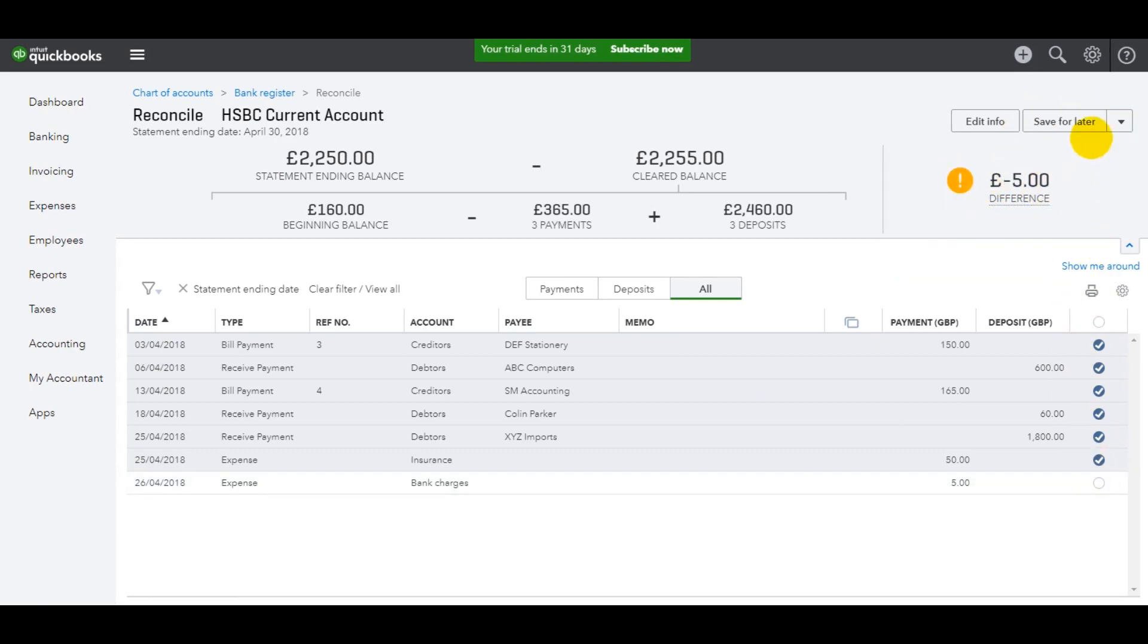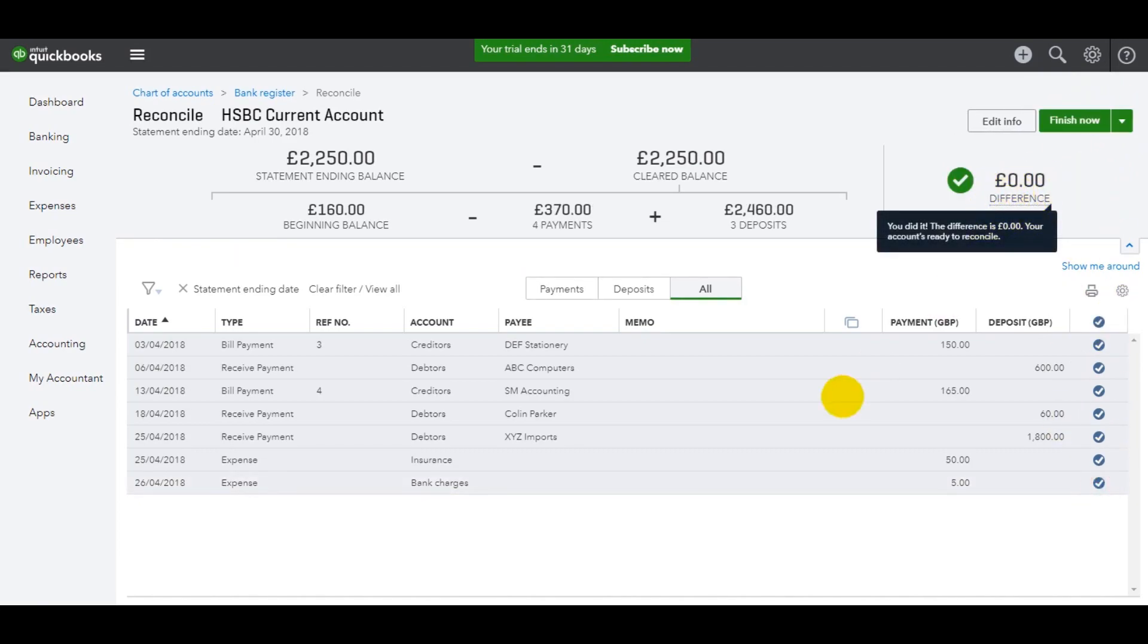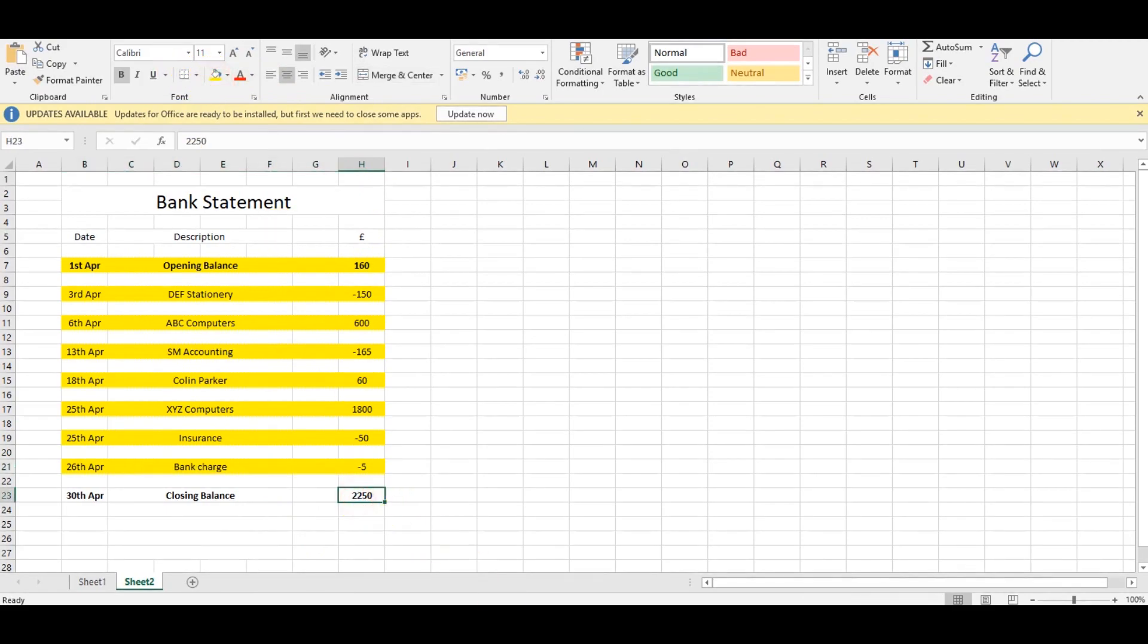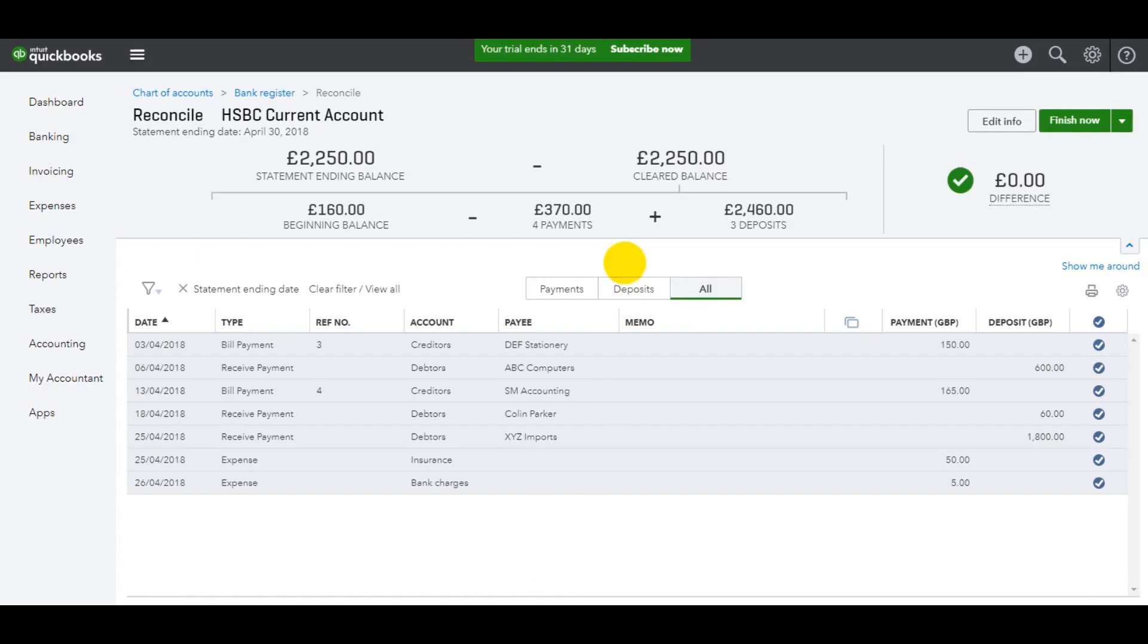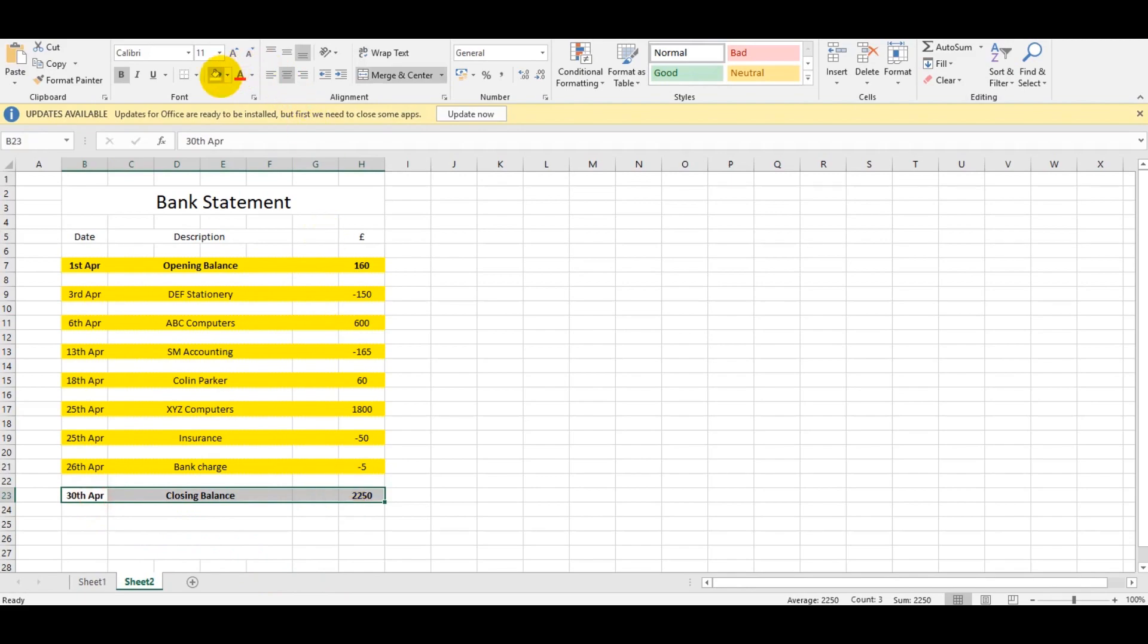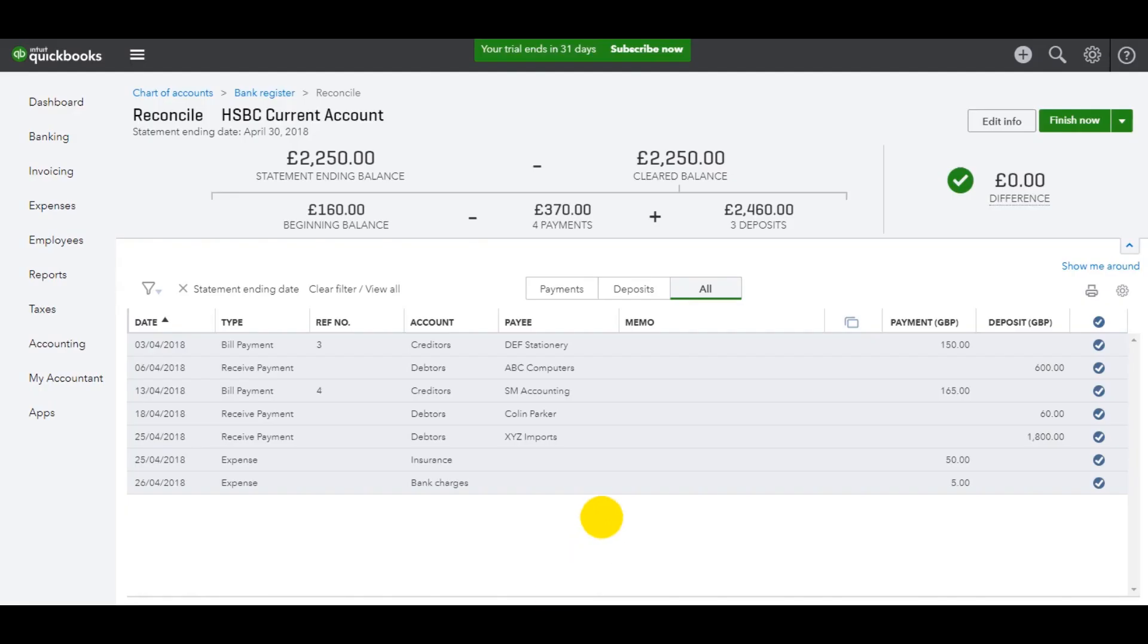We can finish the reconciliation. Finishing the reconciliation isn't an option until it's set at zero. That all looks fine. 2,250 should be the closing balance, which is great. Statement ending 2,250, clear balance 2,250, everything balances. Let's tick that off. Another month has been reconciled. Let's click finish and click done.